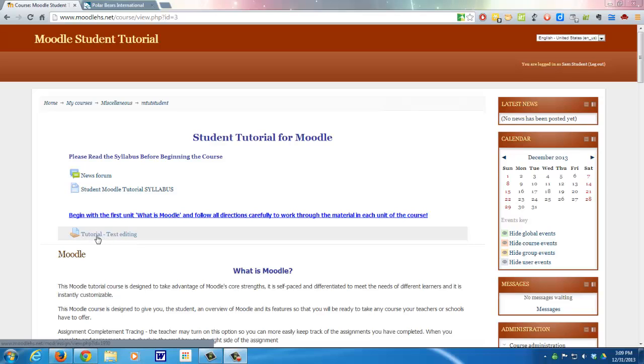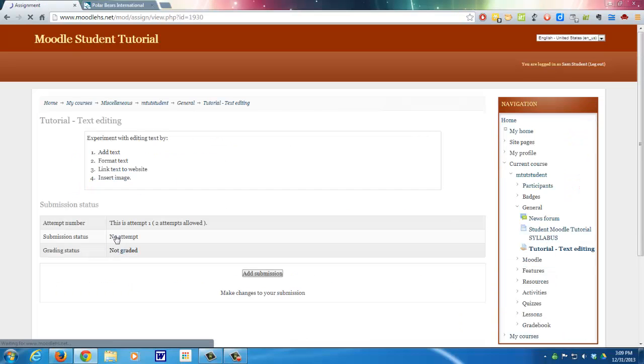In this case, this is a tutorial that we're going to go through to show you how to submit a text online using the built-in text editor. So let's open up this assignment and see what we have to do.